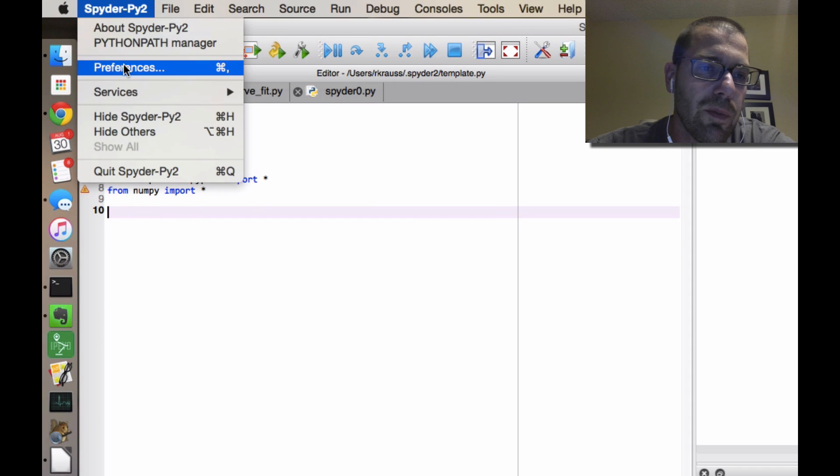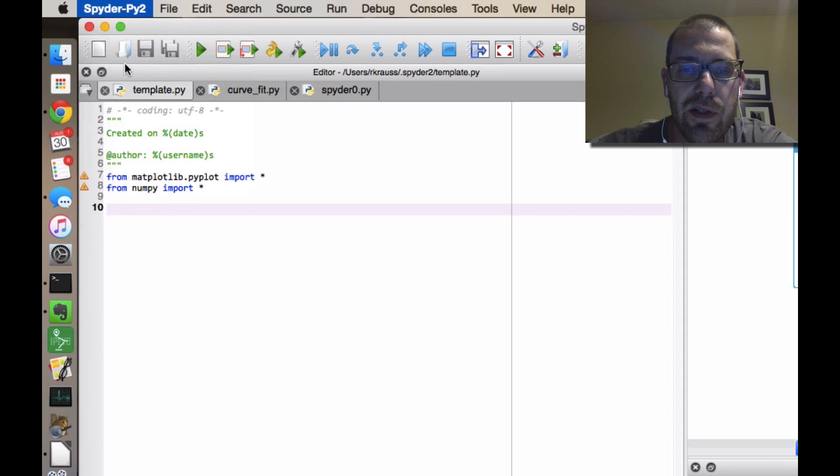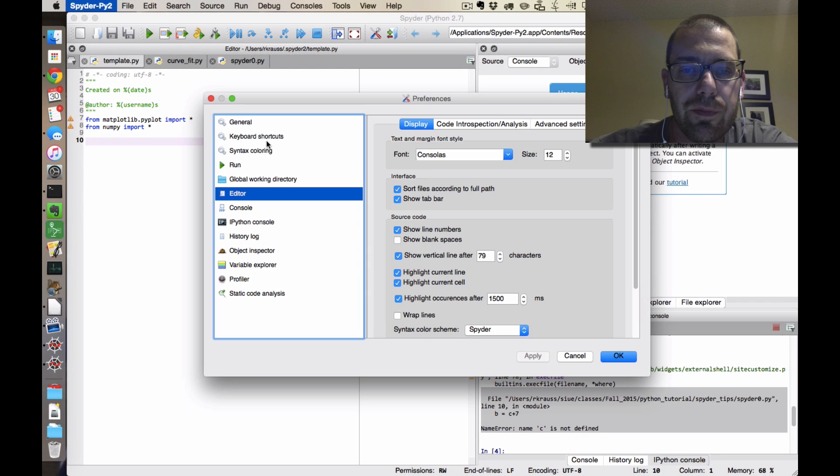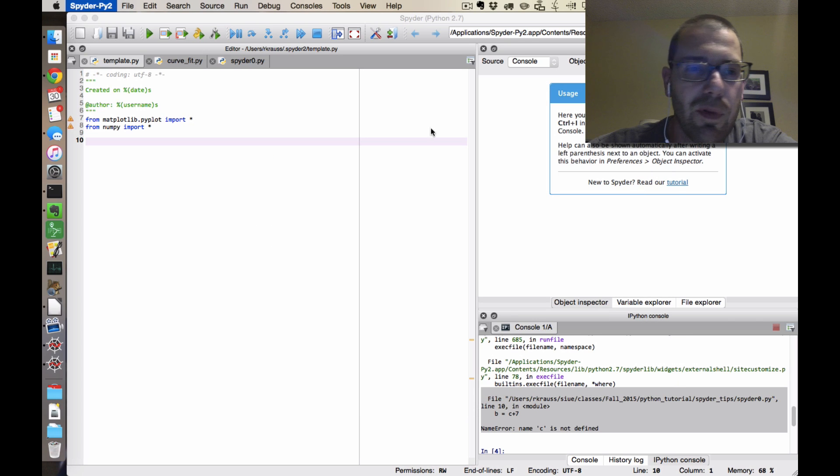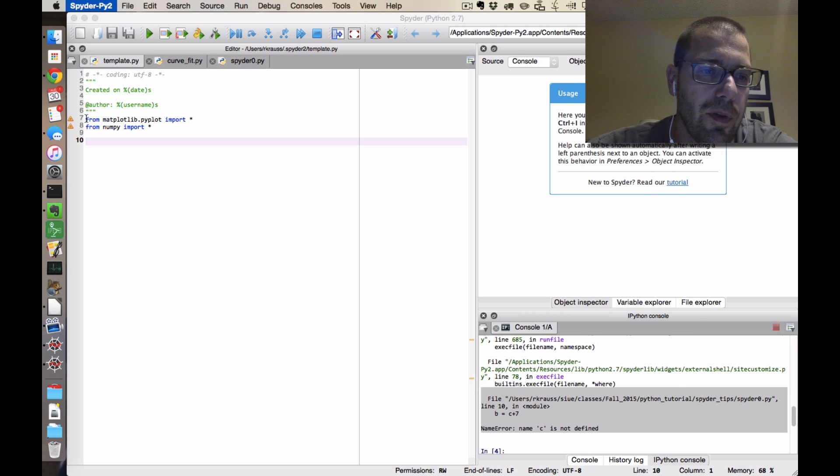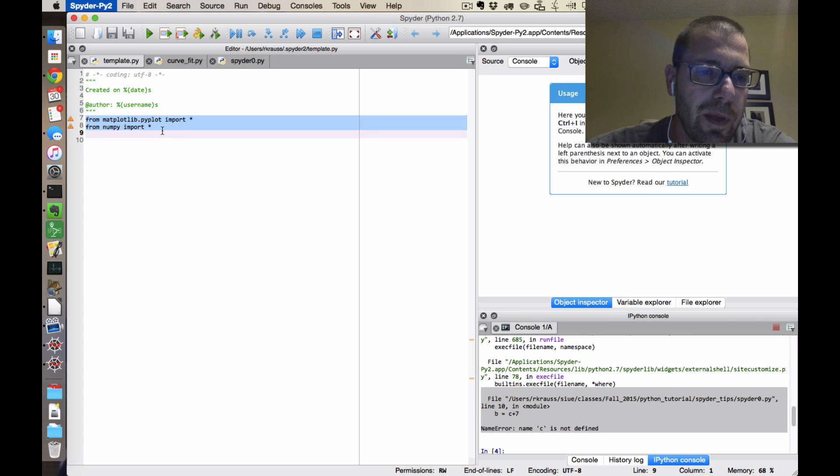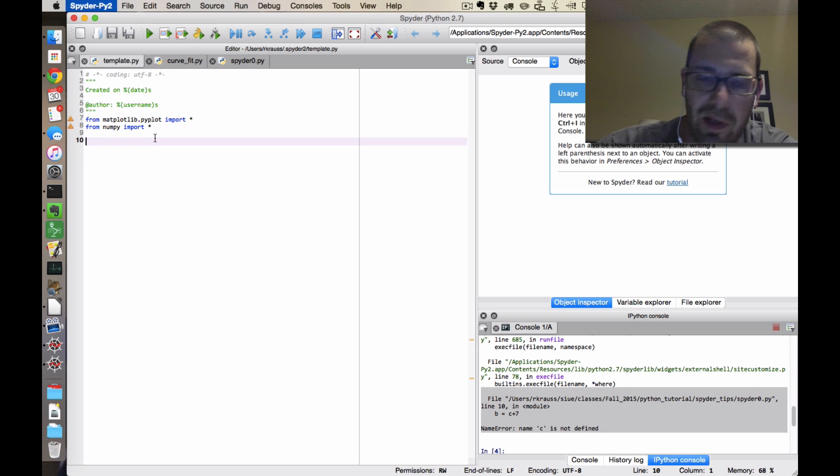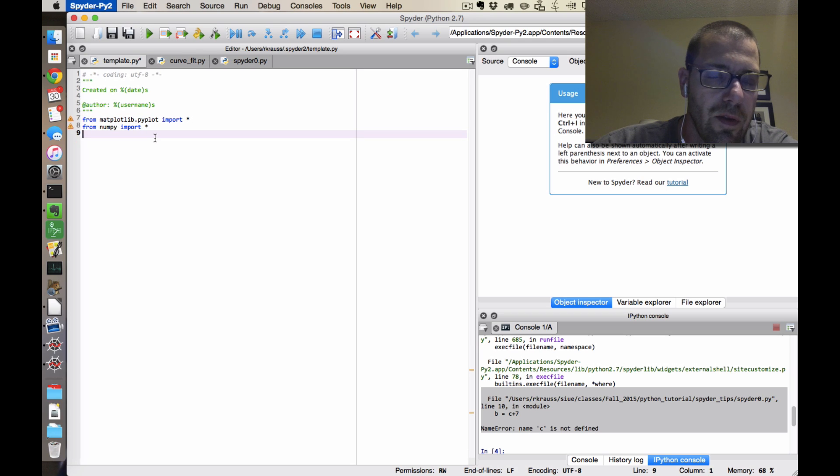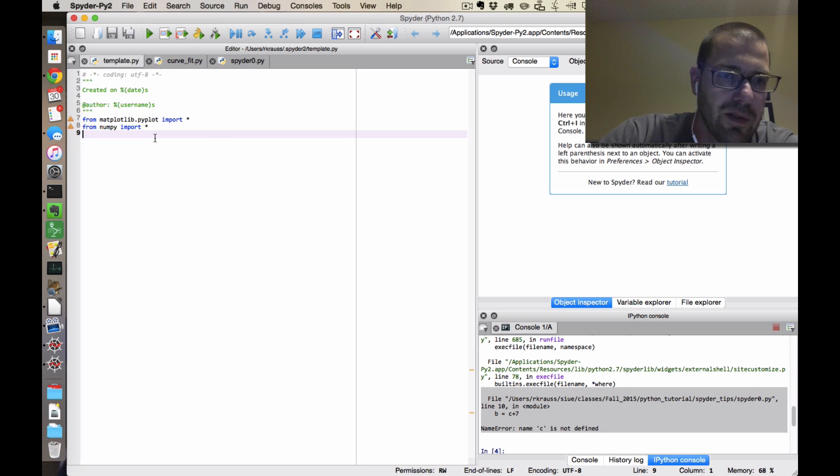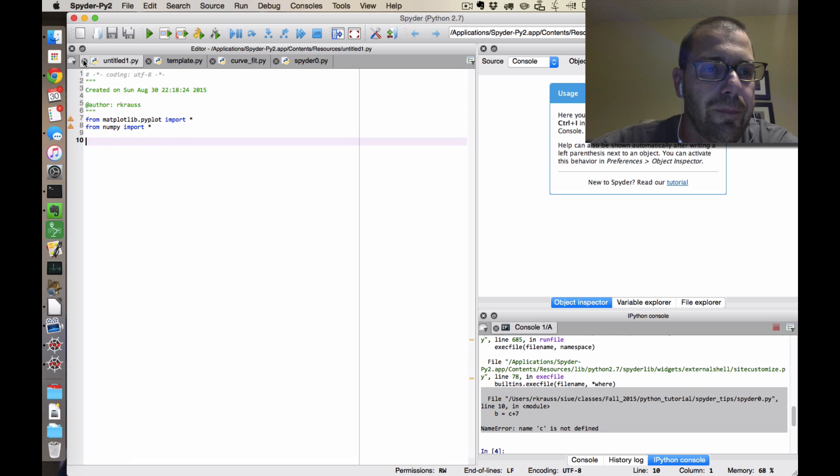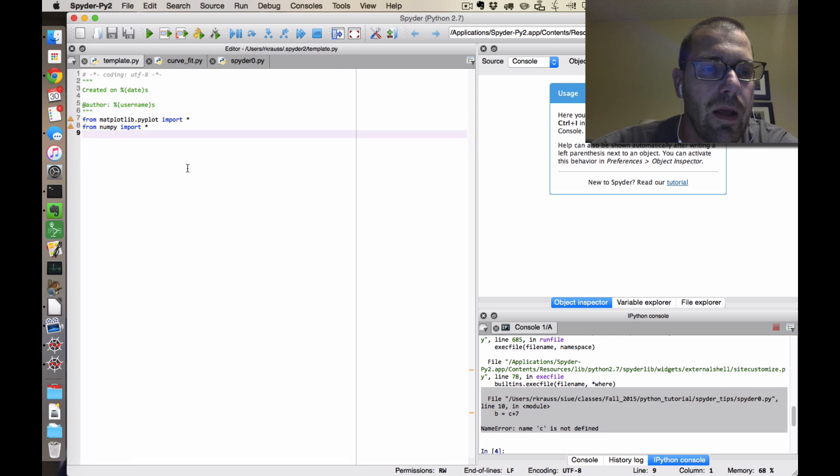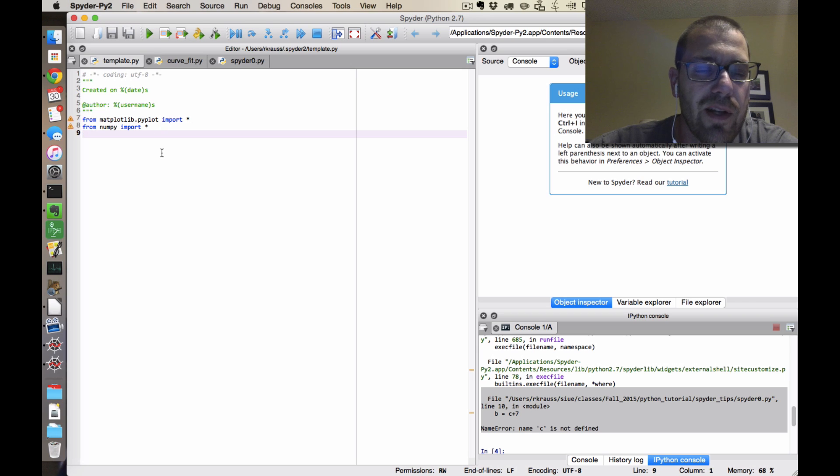So that was go to Preferences, Advanced Settings, edit the template. And I would put, if it were me, I would put those two lines. And I think one blank line is enough. Yeah, I like that. And now I've always got those two lines whenever I start a new thing.